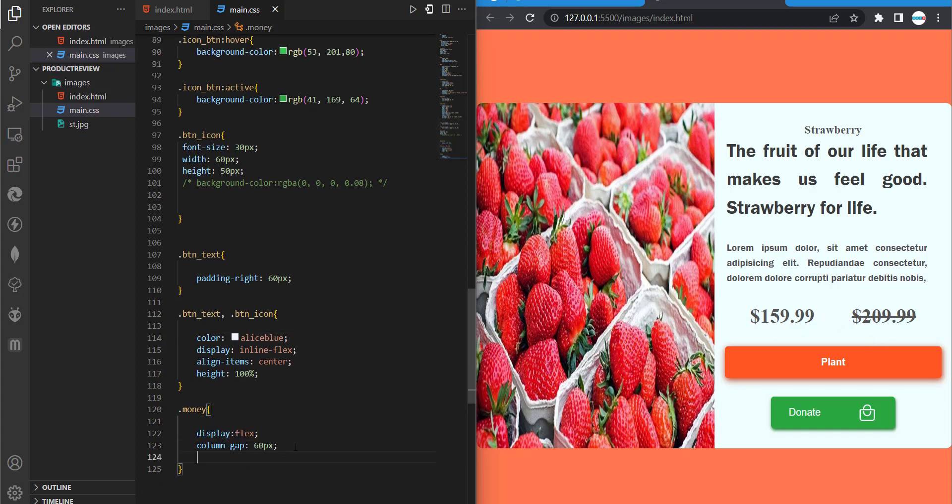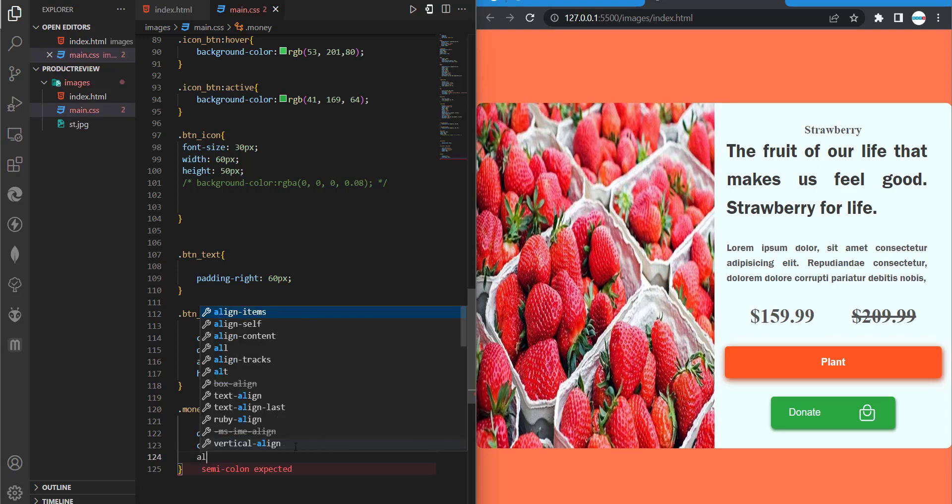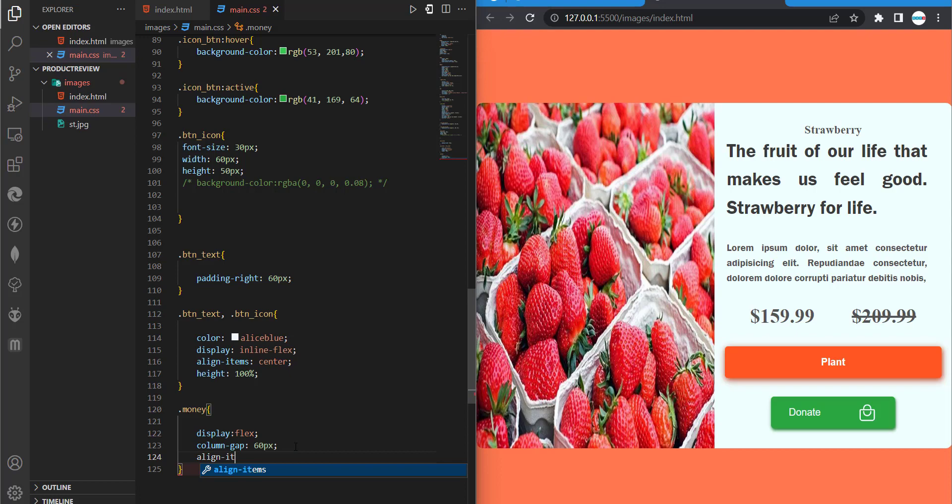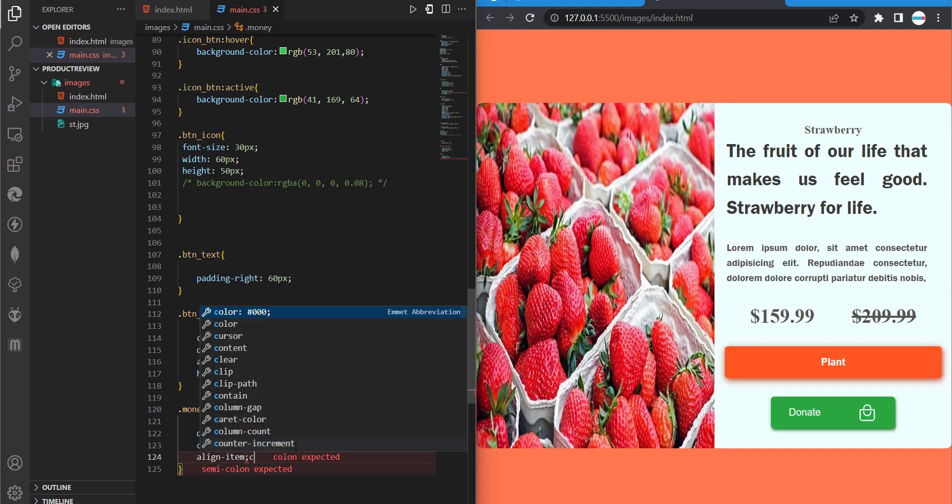So we'll separate them. And now we'd want to do some alignment. So align items, then we'll do center.